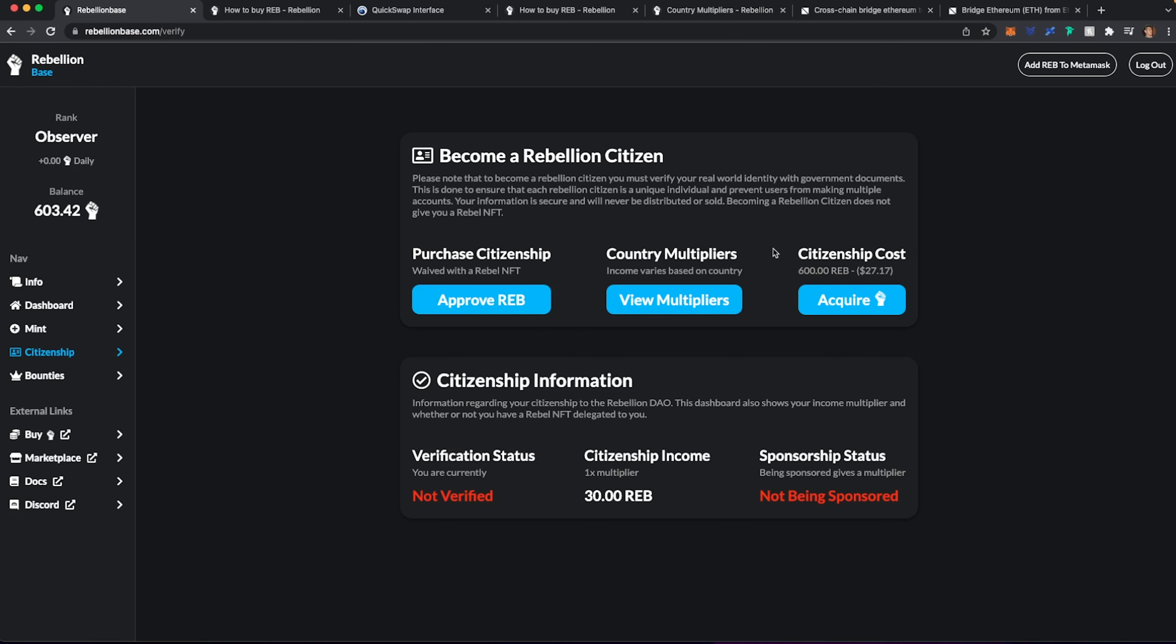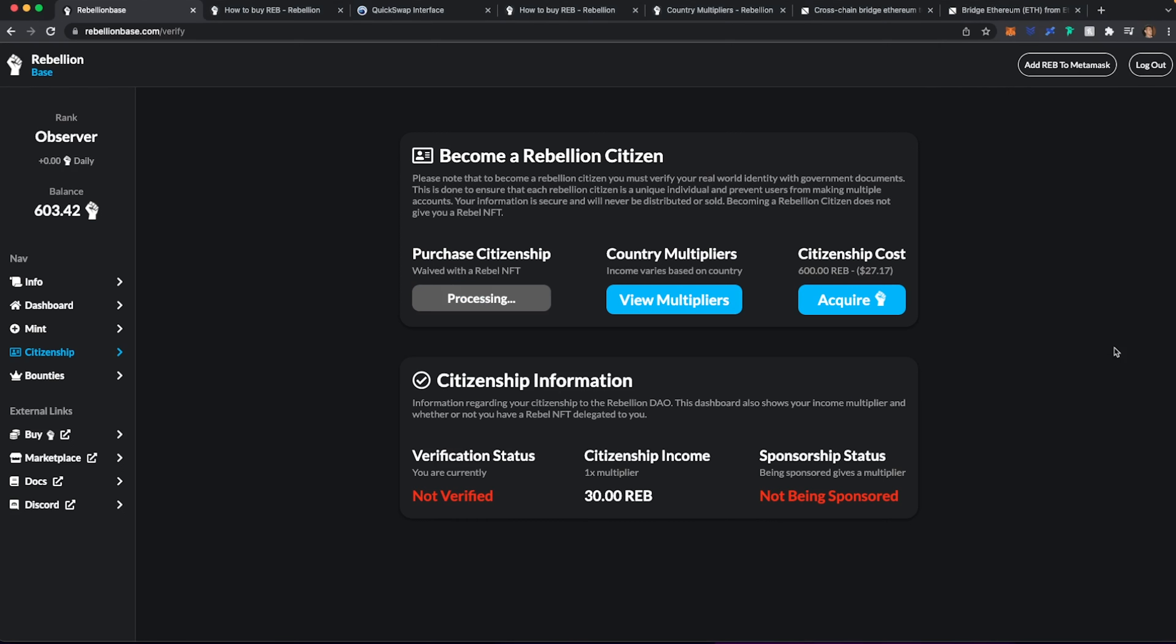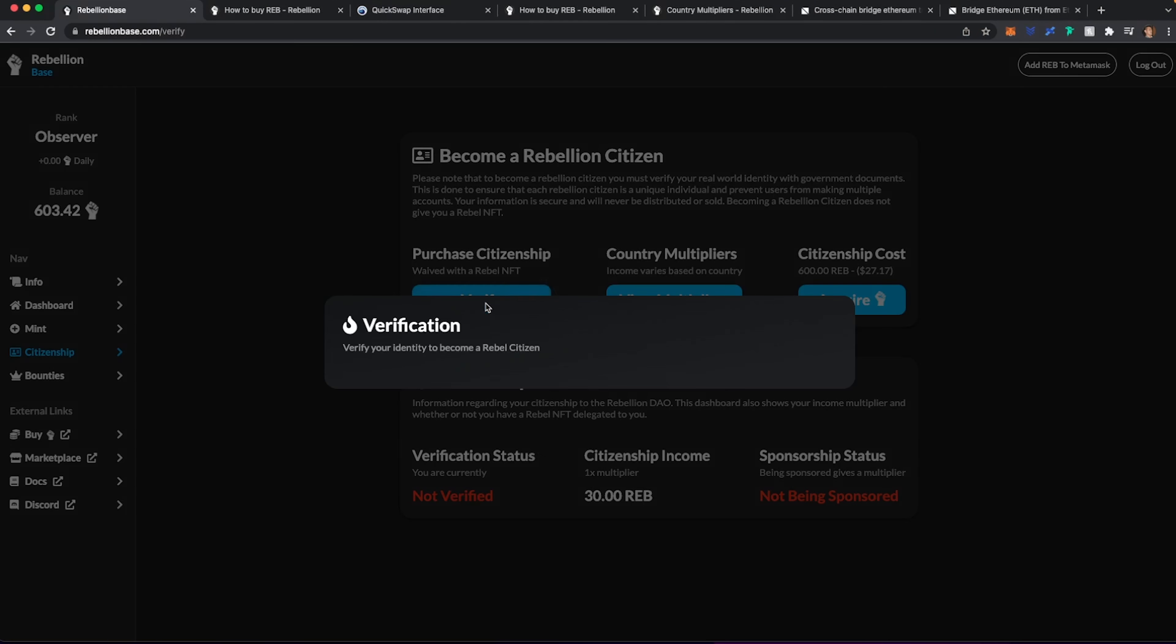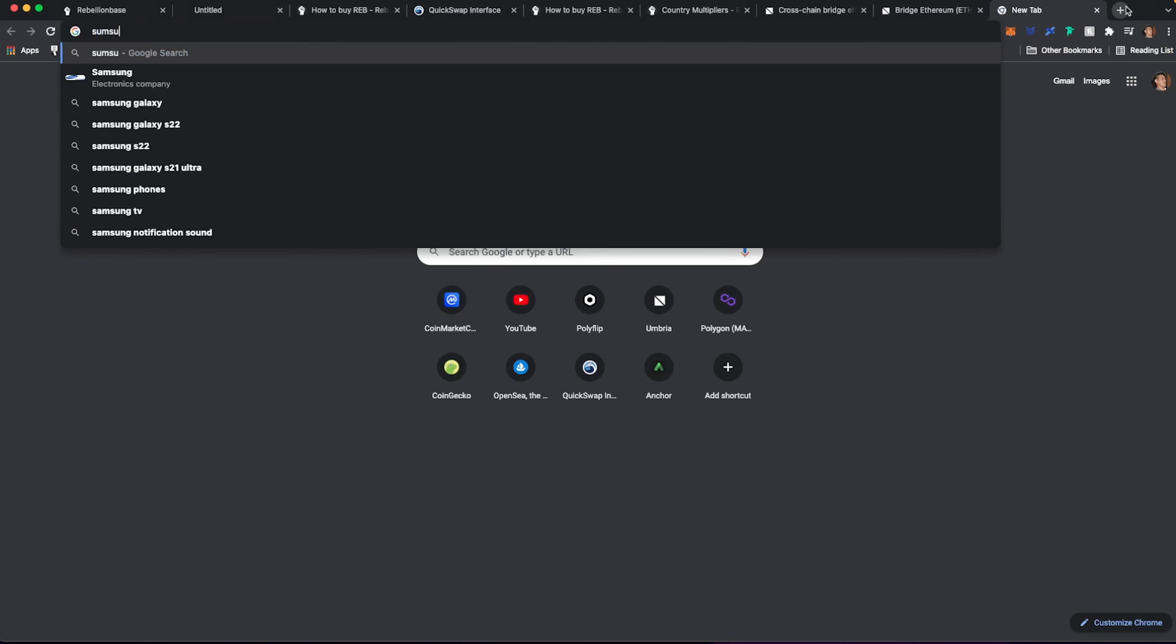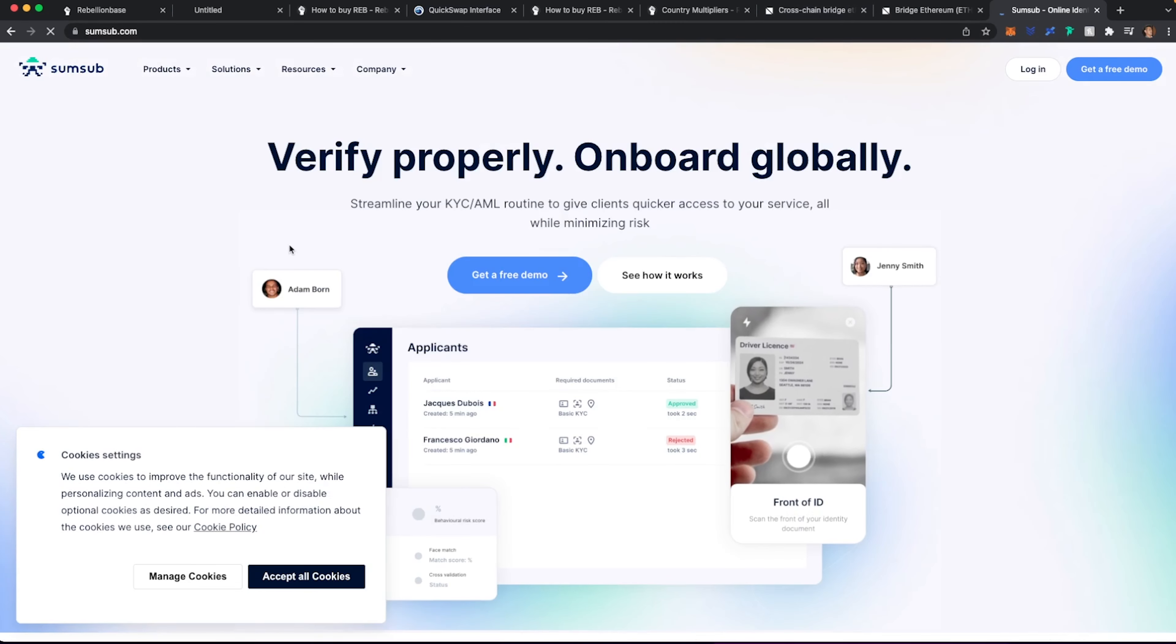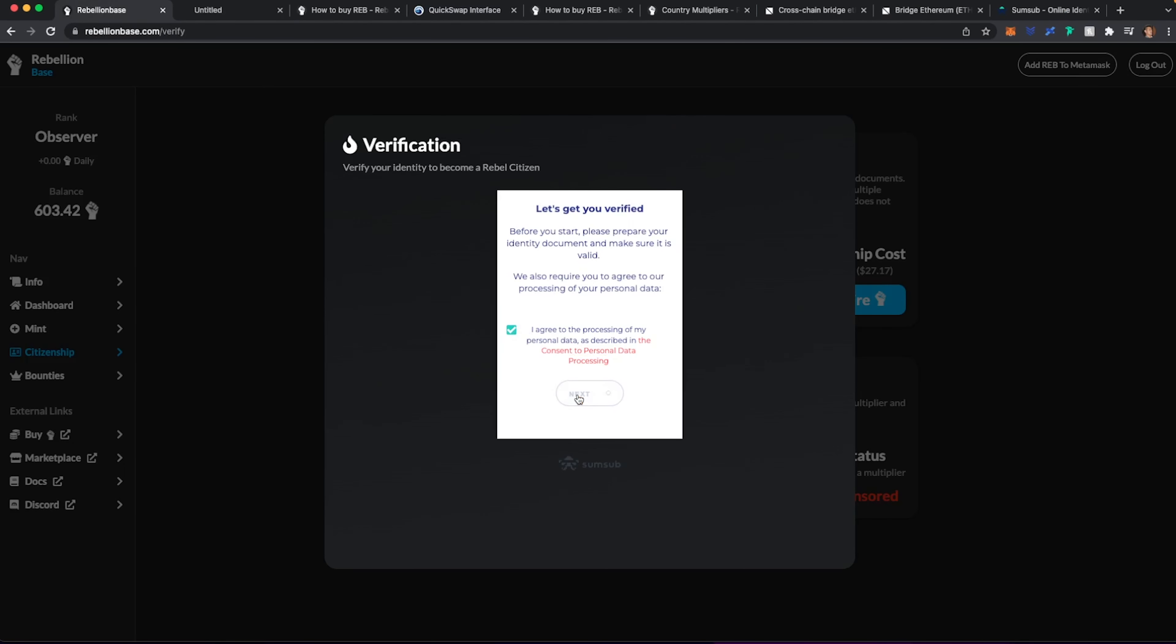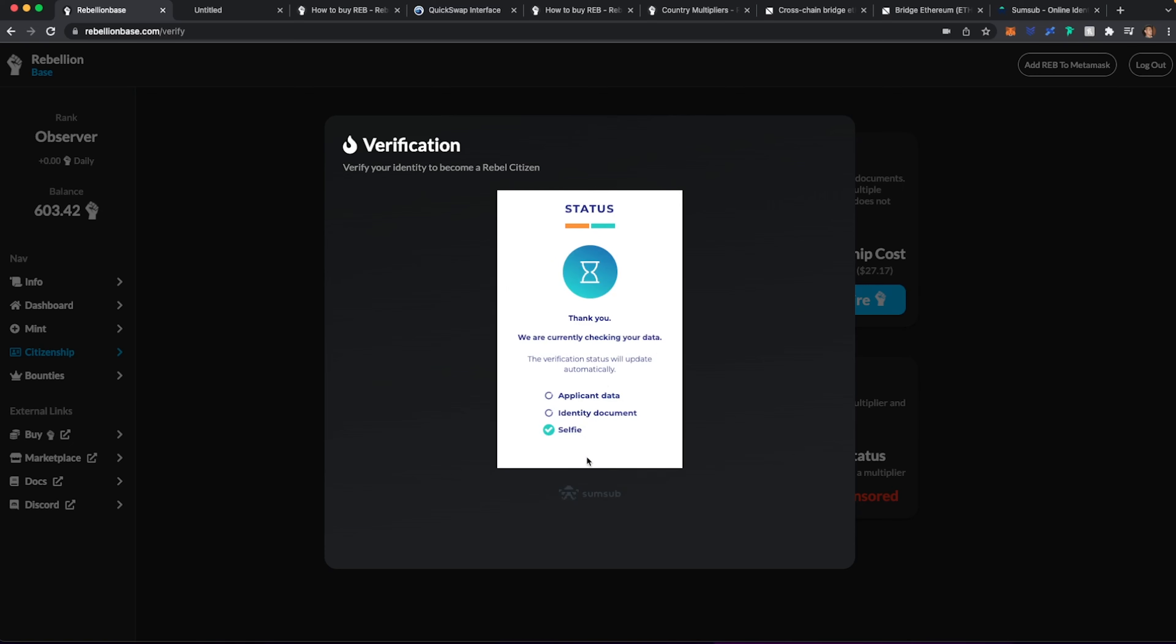Connect my wallet. And then I can actually approve REBs. Hit Confirm. And here I'm going to hit Purchase Citizenship with 600 REB tokens. So I'm going to hit Confirm. And now I'm able to verify. So I'm going to hit Verify. And see what they're doing here. This is SumSub. This is who's doing it. So let's head over to SumSub. Let's see. So this is what it looks like. Hit Agree. Hit Next.